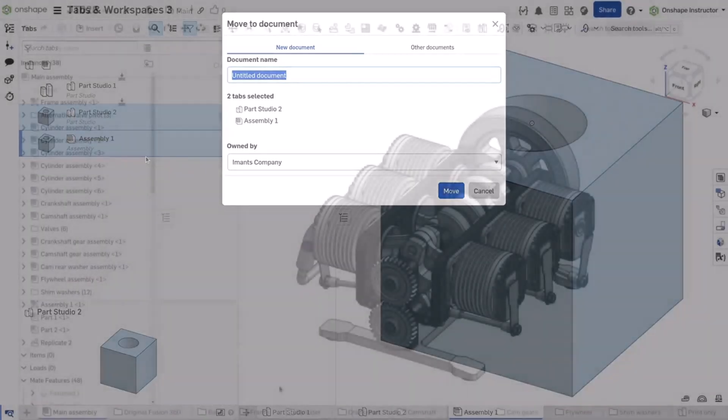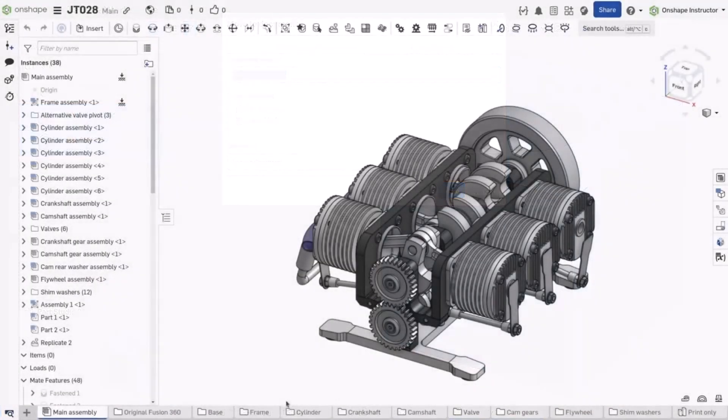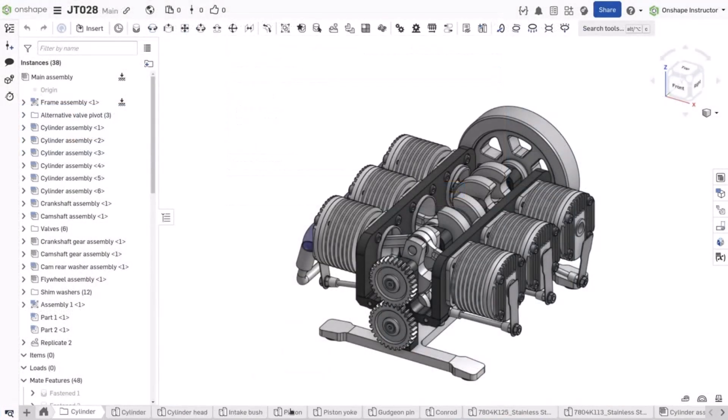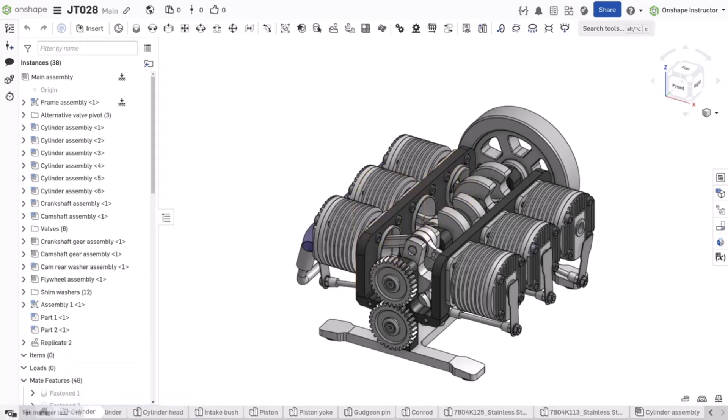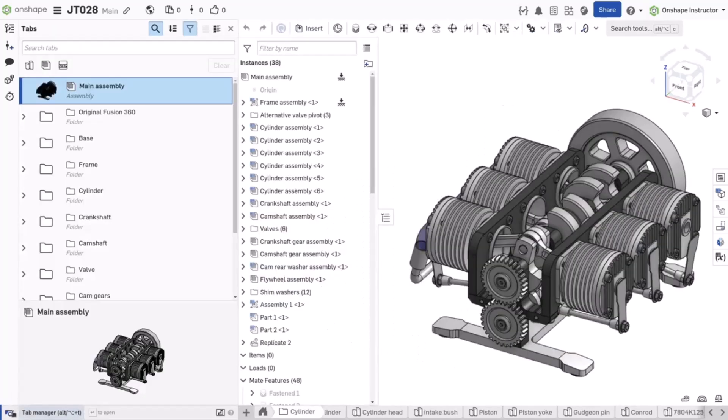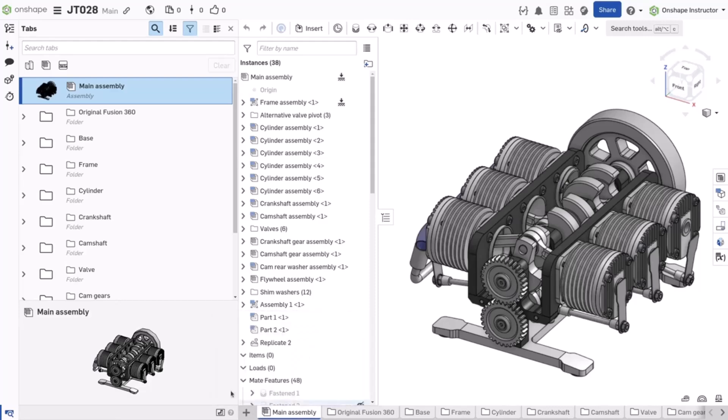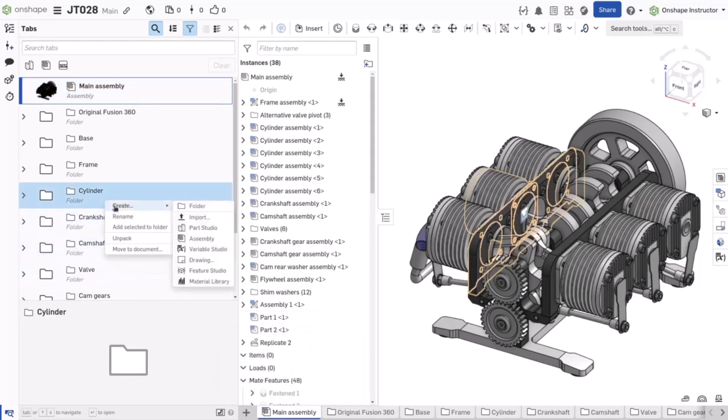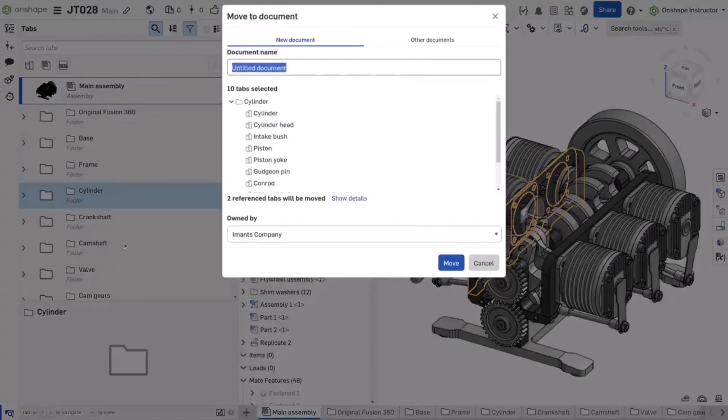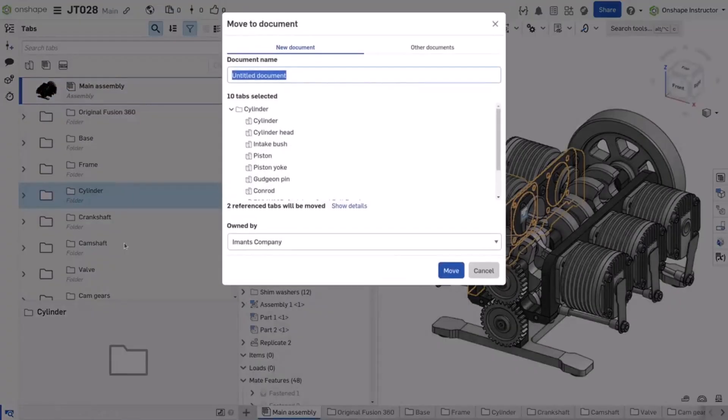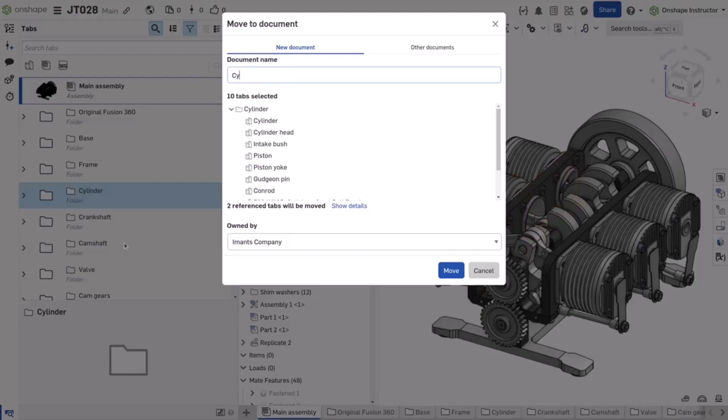Sometimes products grow too large to be contained within one document. In the initial stages of a product, the entire product is frequently housed in one document. As the product matures, move sub-assemblies to their own documents to stay within the tab recommendation.